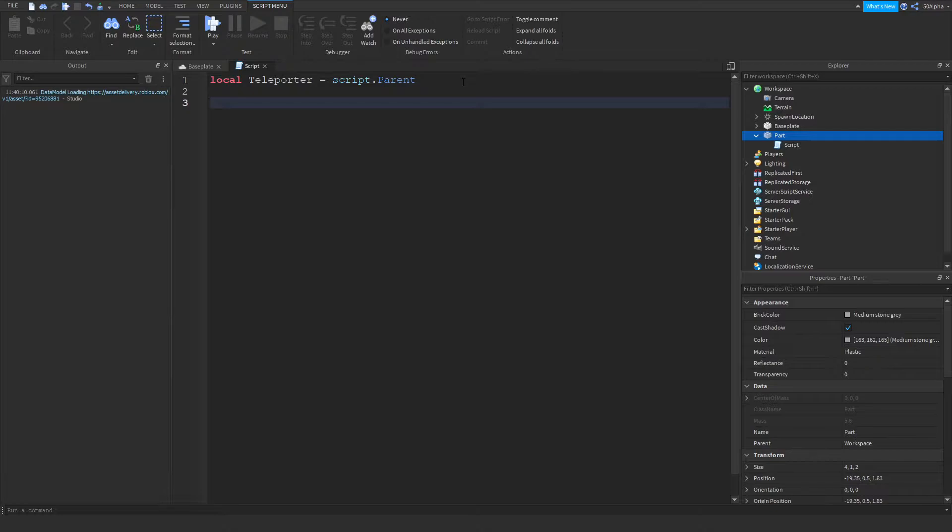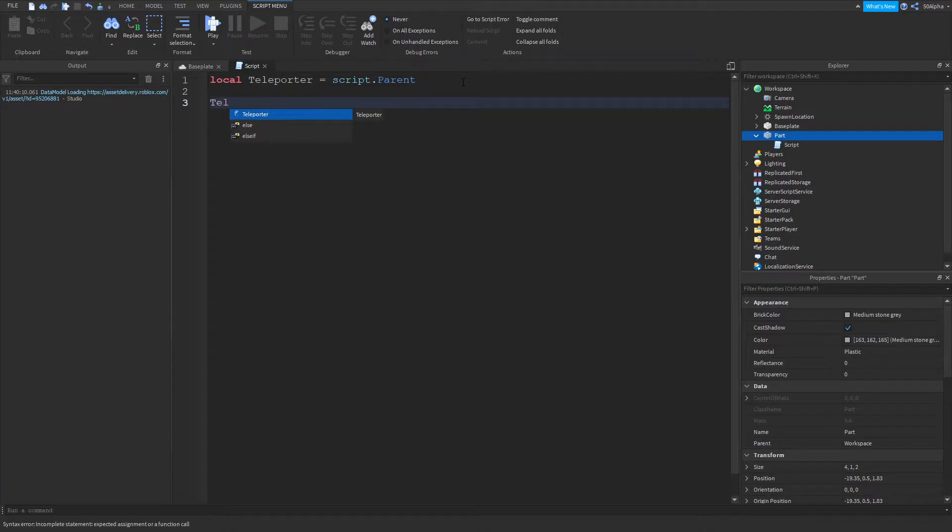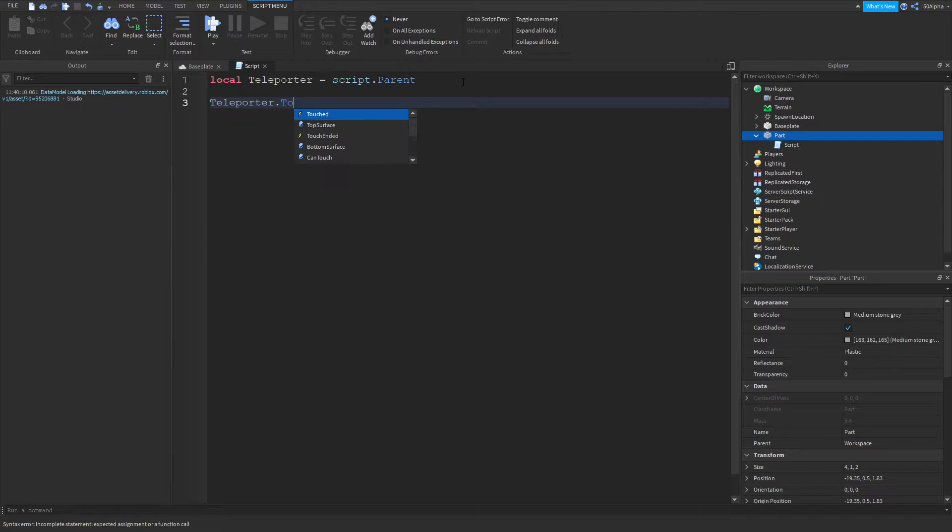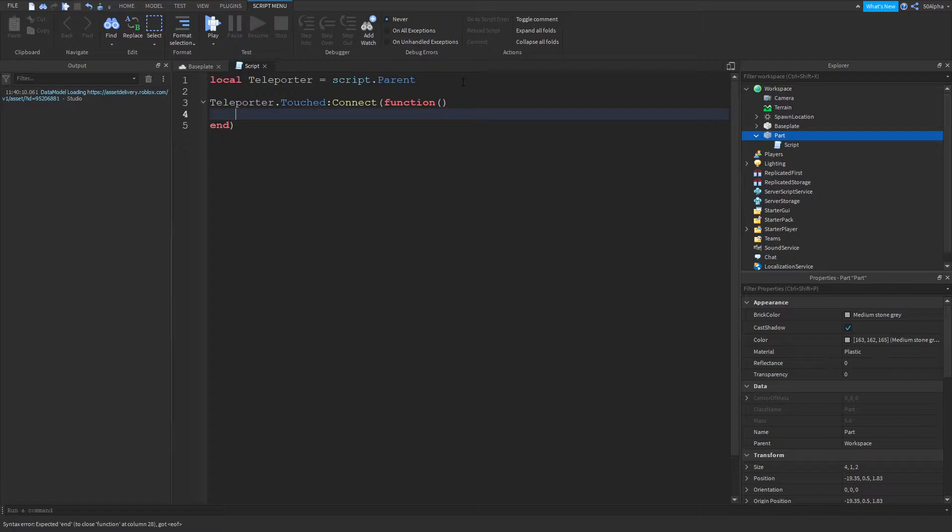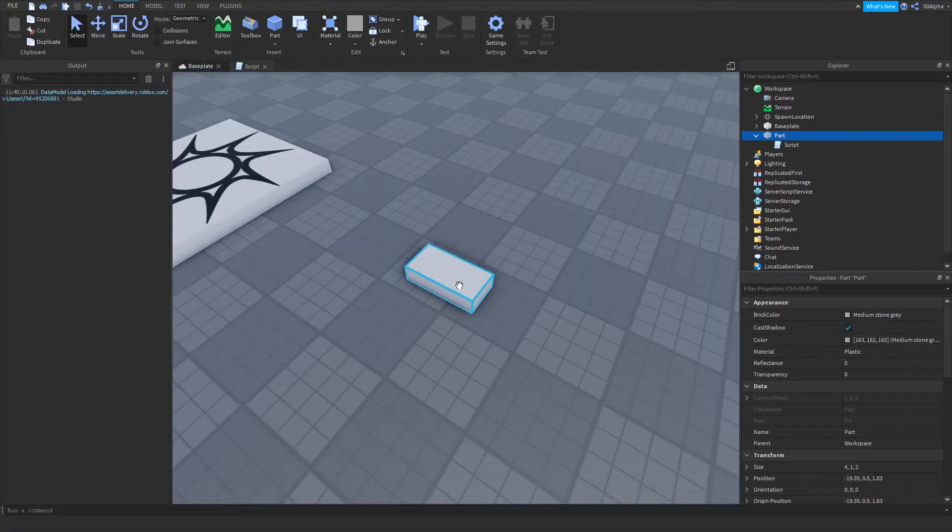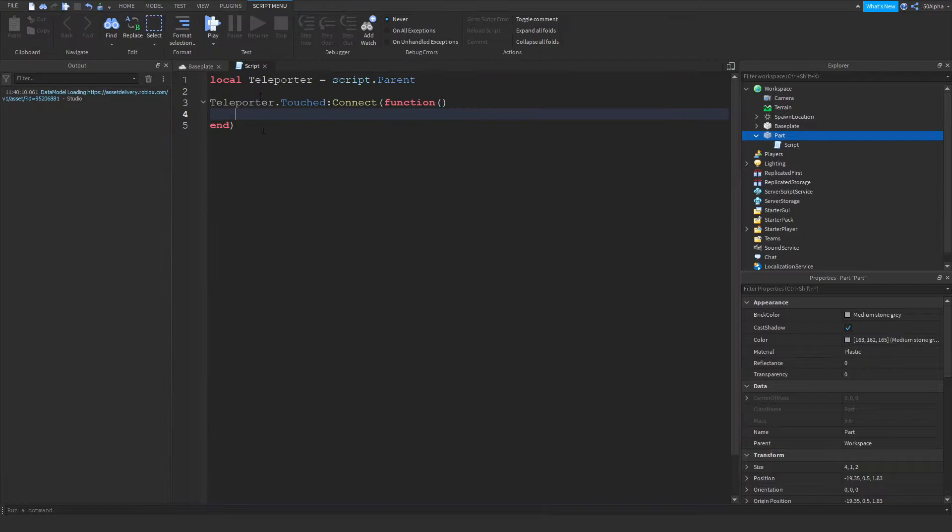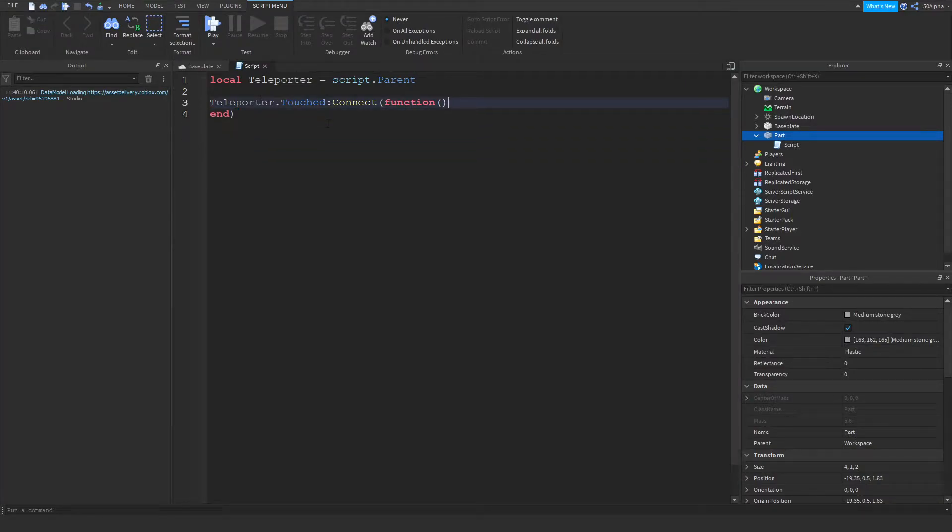Once we're done that, we're going to utilize something called the touched event, which we can do by doing teleporter.touched, connect, function, and then enter. Now what this will do is whenever something touches this part that's in the workspace, it'll run whatever code is in here.